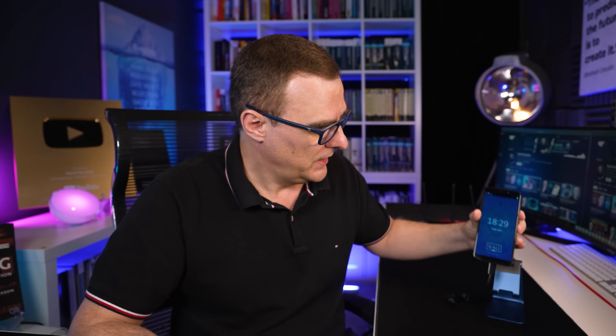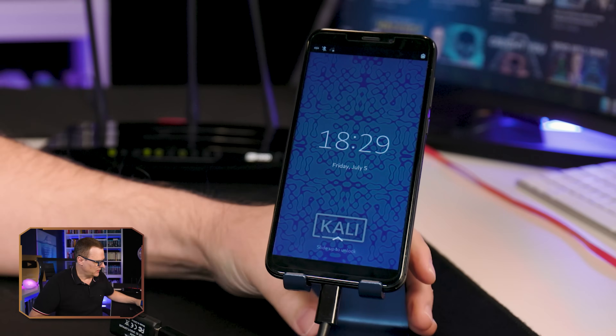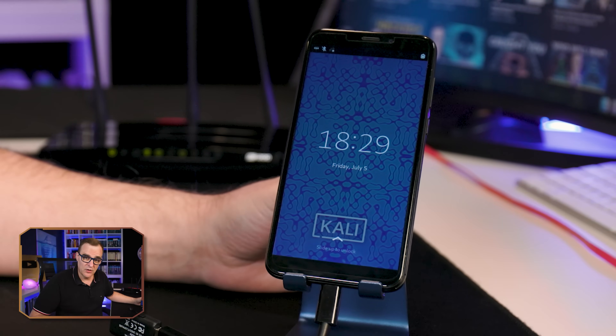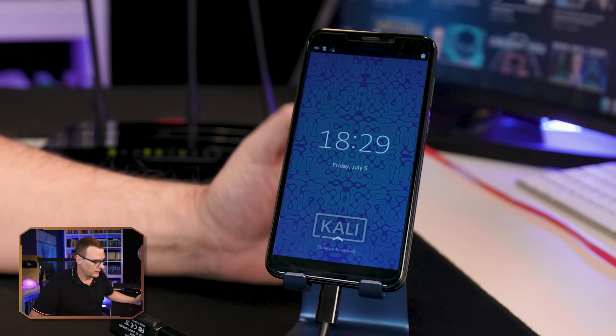Now this may look like just another Android phone. You may think that I'm just browsing the internet here, but I've actually got a Wi-Fi adapter connected to this phone. And as you can see, it's running Kali Linux.